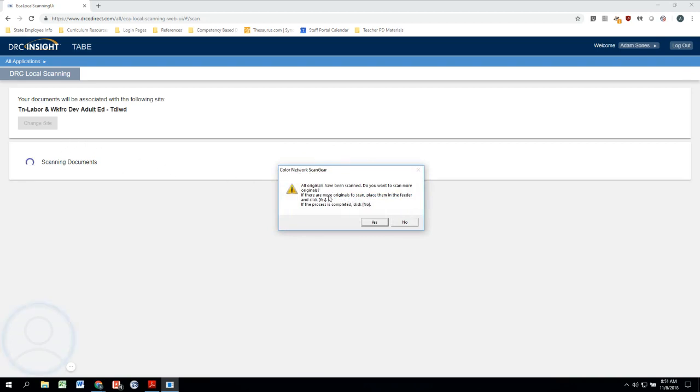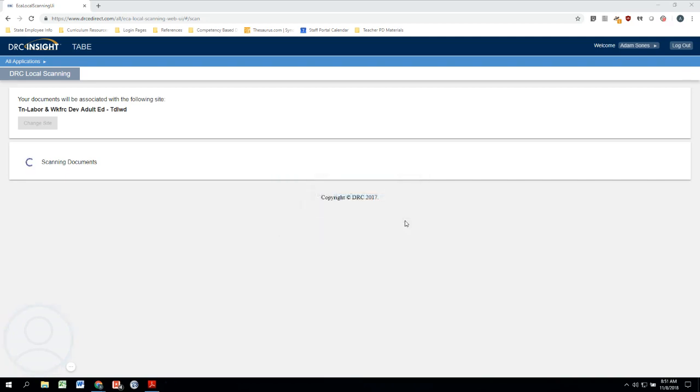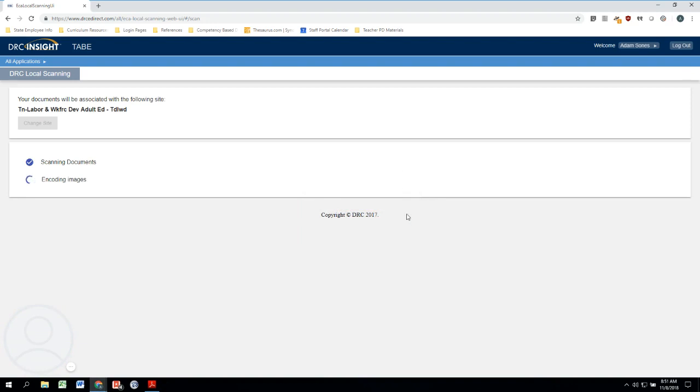And then this will pop up and it says all originals have been scanned. Do you want to scan more originals? If there are more originals to scan, then we can put them in the feeder or the hopper and then click Yes. And if not, then we can click No. We don't have any other answer sheets to scan—we're just going to scan the one student—so we will click on No.